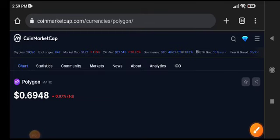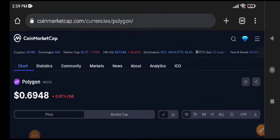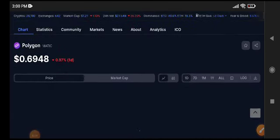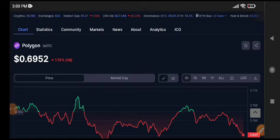Hello everybody, welcome back to my YouTube channel. Today we're talking about Polygon MATIC. What's going on with the price changes occurring in Polygon MATIC? Let's start the video.